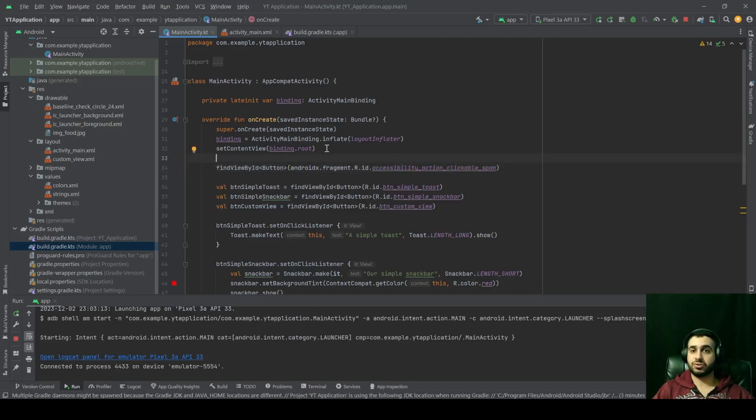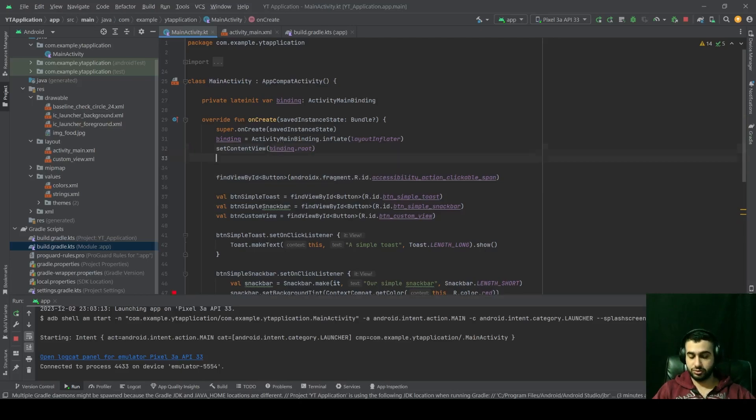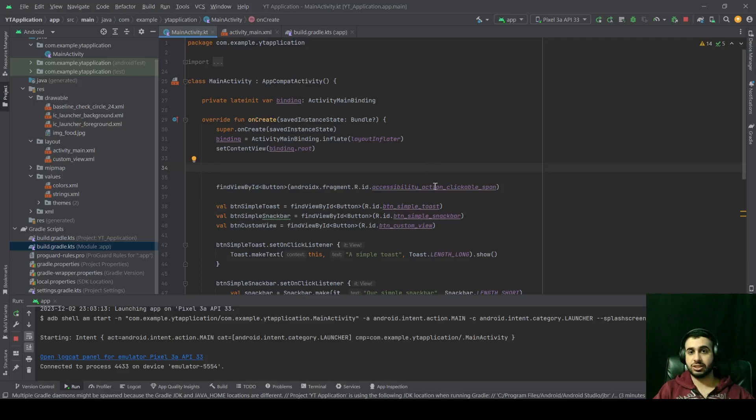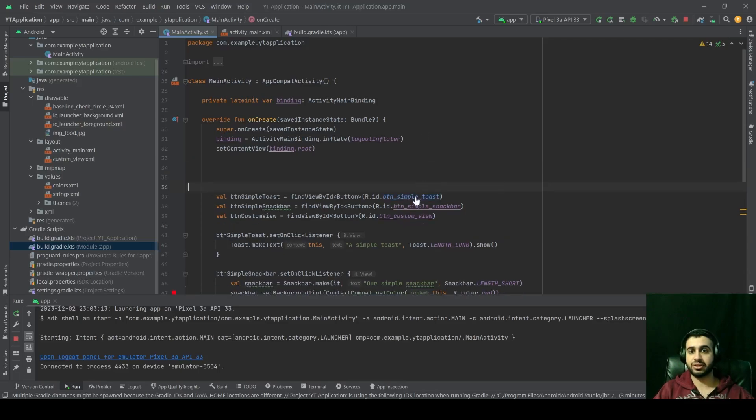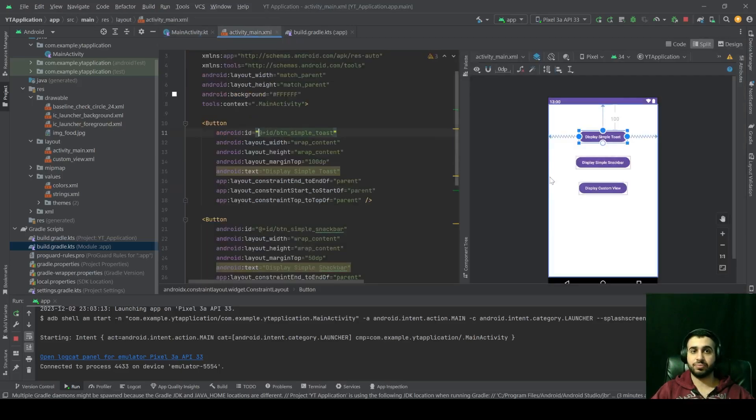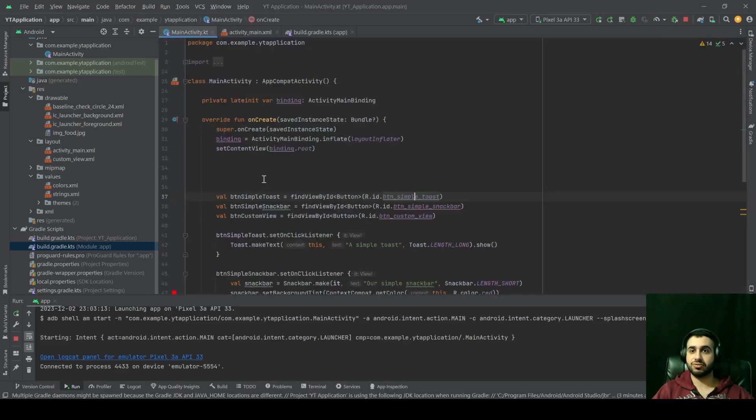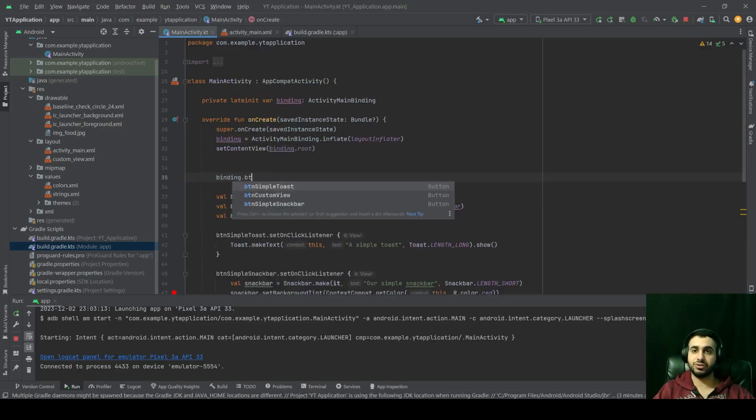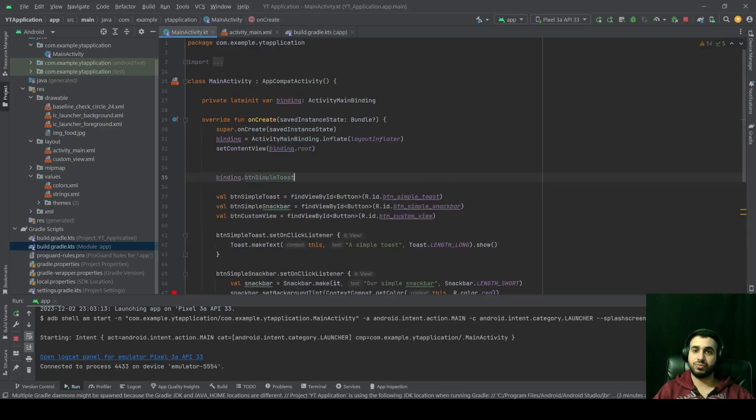But with binding, with view binding in particular, you can reference, for example, this btnSimpleToast very easily with binding.btnSimpleToast, just like that.